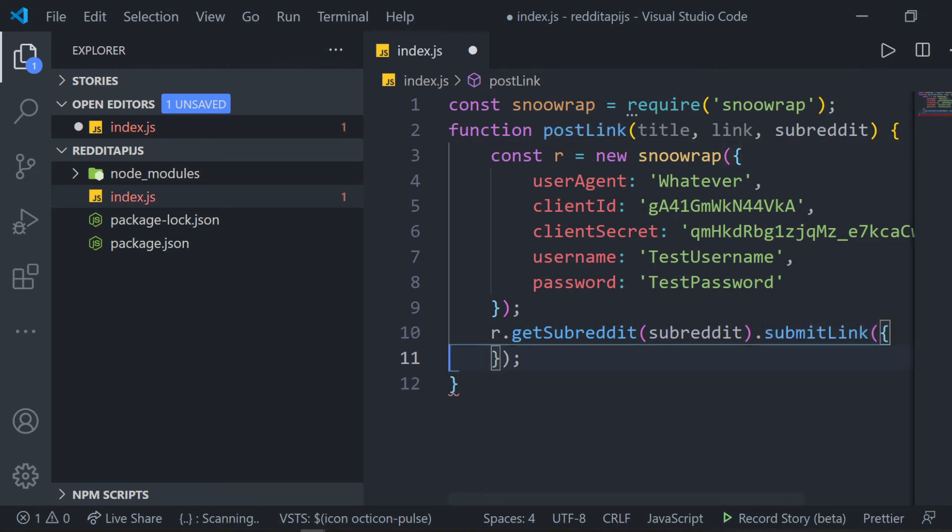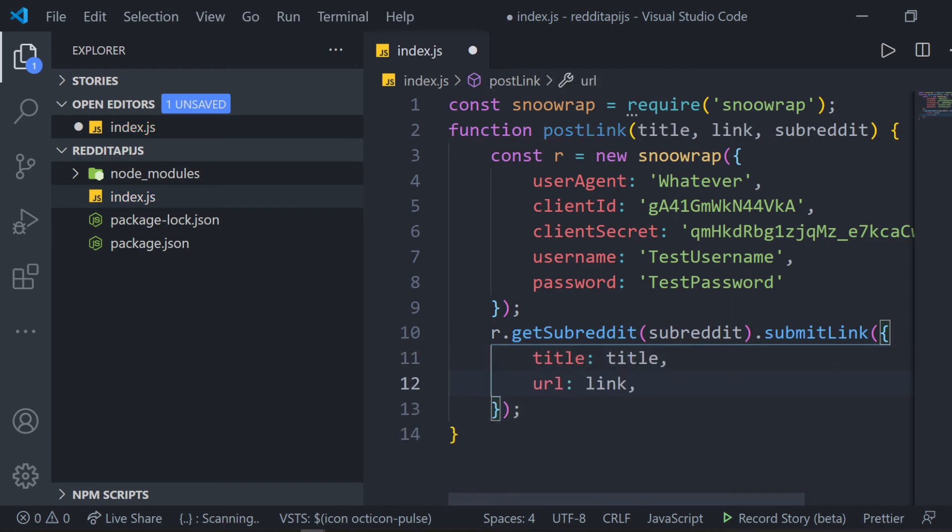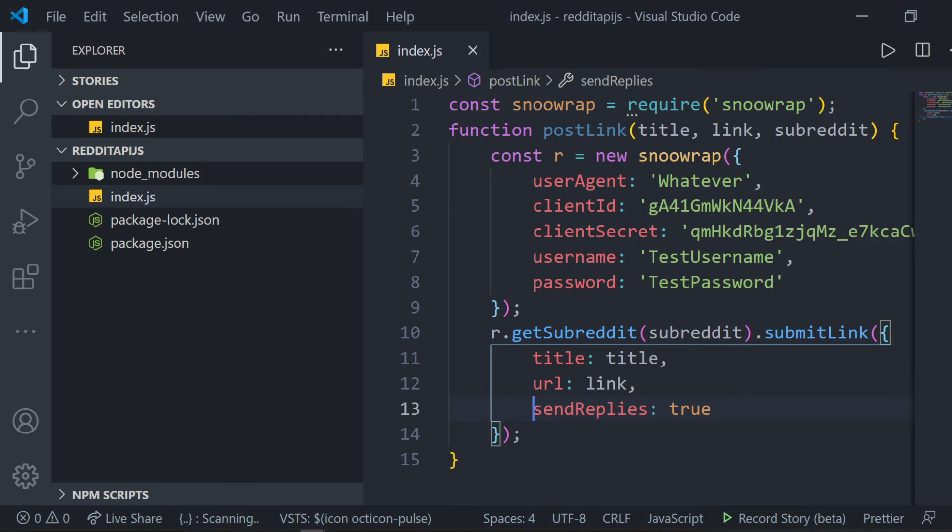Then, open both parentheses and curly braces. Inside, we make the title the title that we got from the parameters, and url the url parameter. Then, we make send replies true. You can make it false if you don't want the replies to your post sent to your inbox.